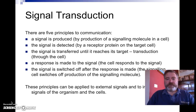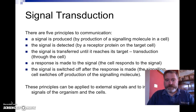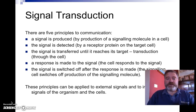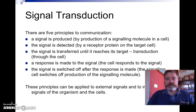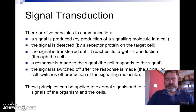There are essentially five principles to communication. A signal is produced — your mobile phone does the same thing. The signal is detected — somebody else's mobile phone answers. The signal is transferred until it reaches its target — the person actually answers and picks it up. The response is made — you've had the conversation. And the signal is switched off after the response is made — you turn your phones off. Exactly the same thing with cells.